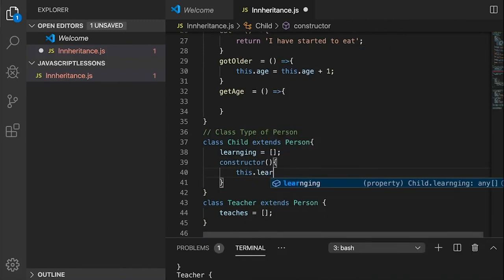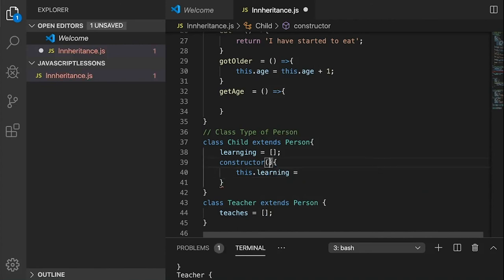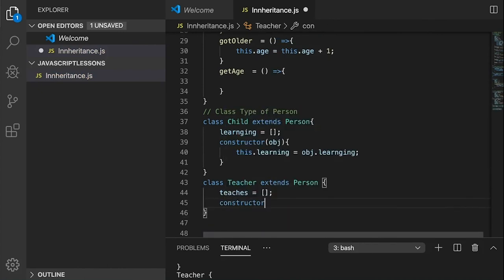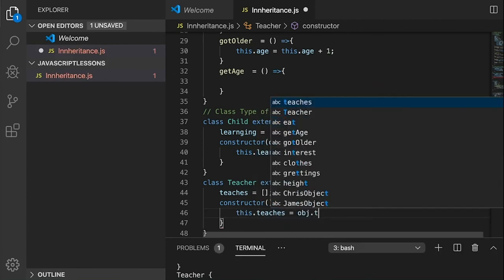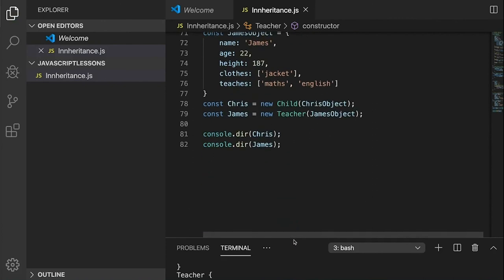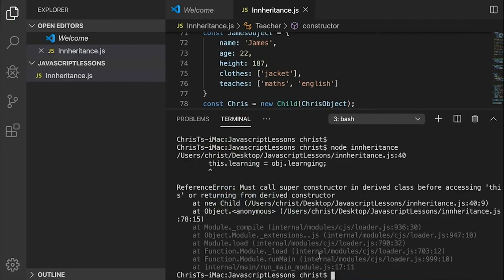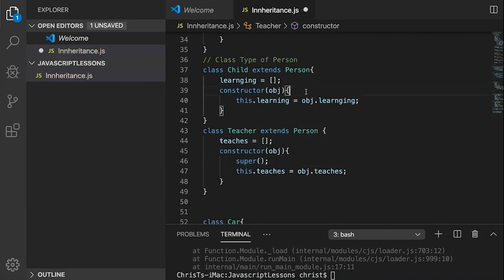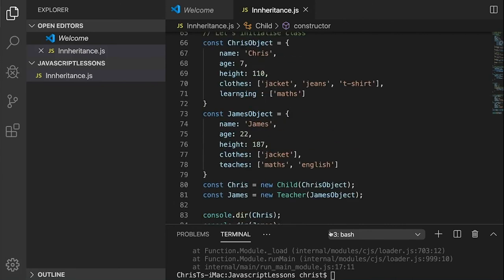We're assigning what comes with the object's learning property and pass it to this.learning. Same for the Teacher constructor: 'this.teaches' from 'object.teaches'. The key thing people often miss: if you run this, you'll get an error saying 'Must call super in derived class'. In your subclasses — classes that inherit — you need to run 'super()'. Super tells it to run the parent class first to make sure it's all initialized correctly, then run the child.